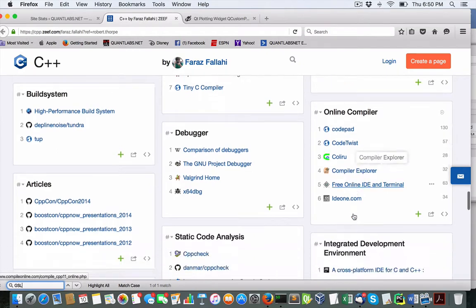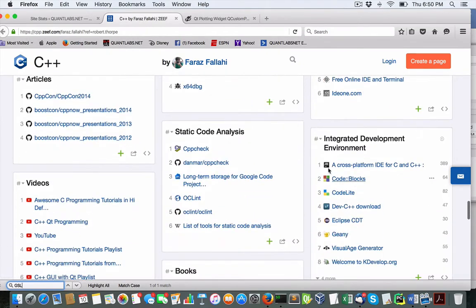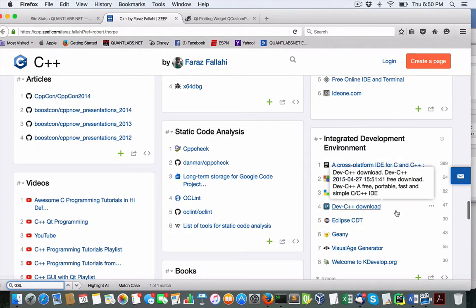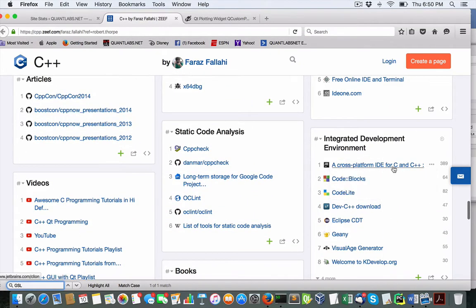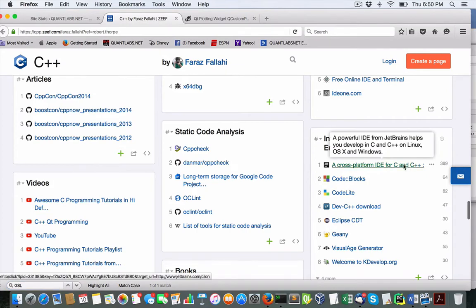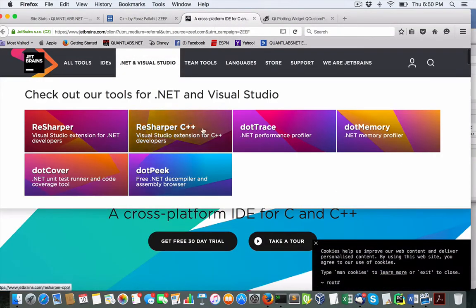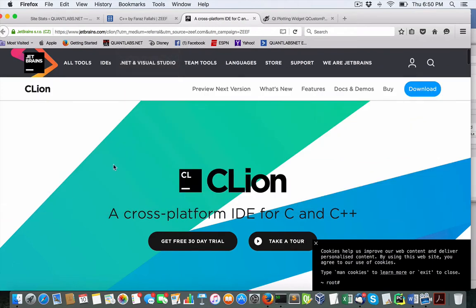This is where the other really important one is your IDE or integrated development environment. This one, number one, was C-Line. You've seen me talk about that one for C++.